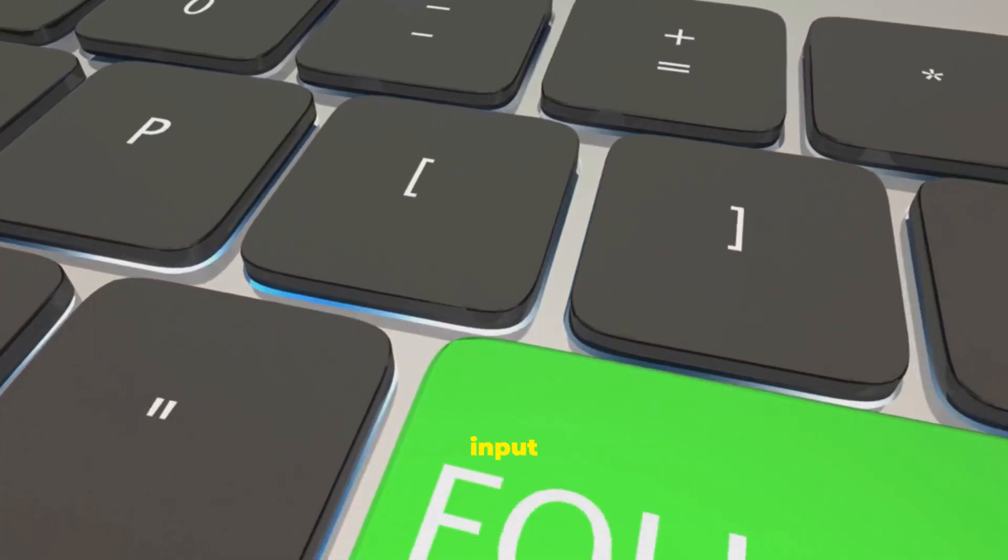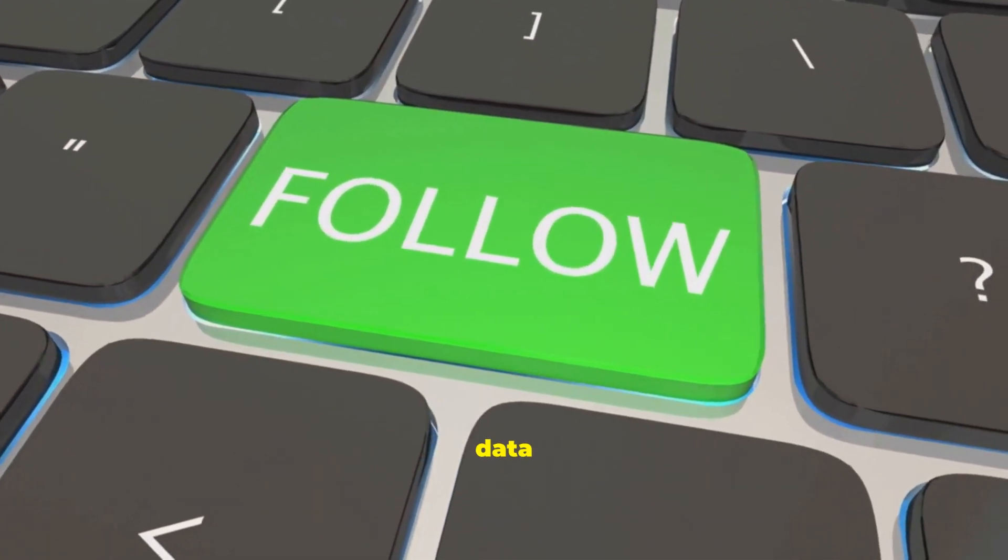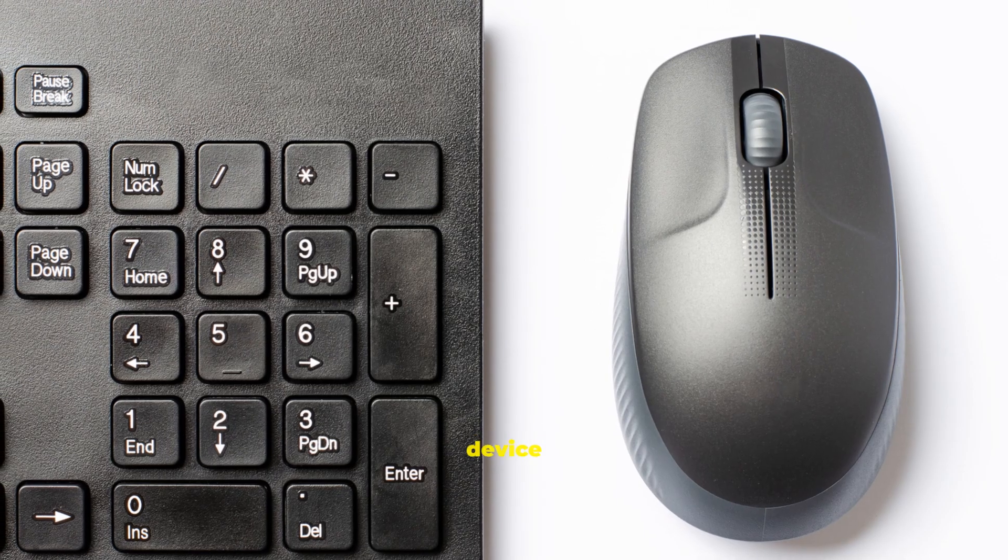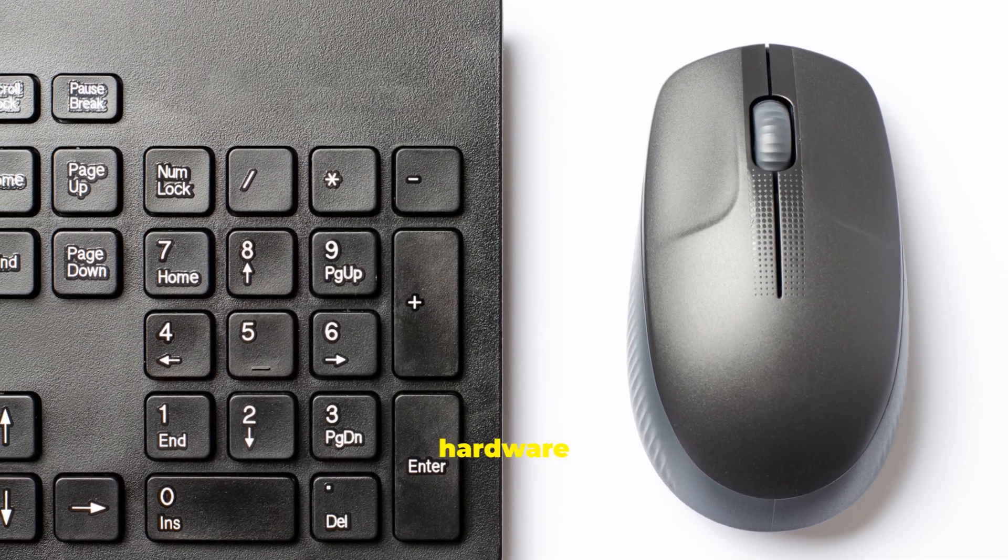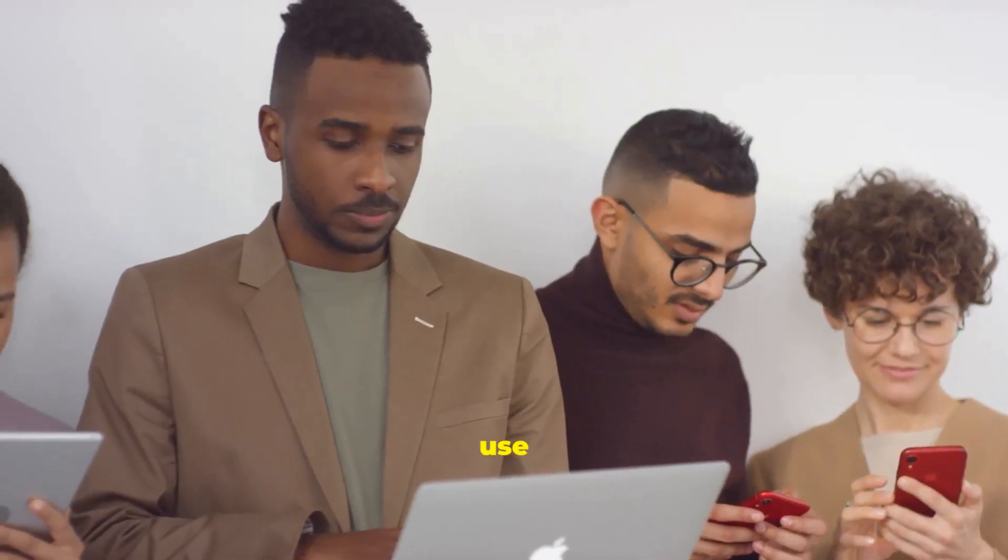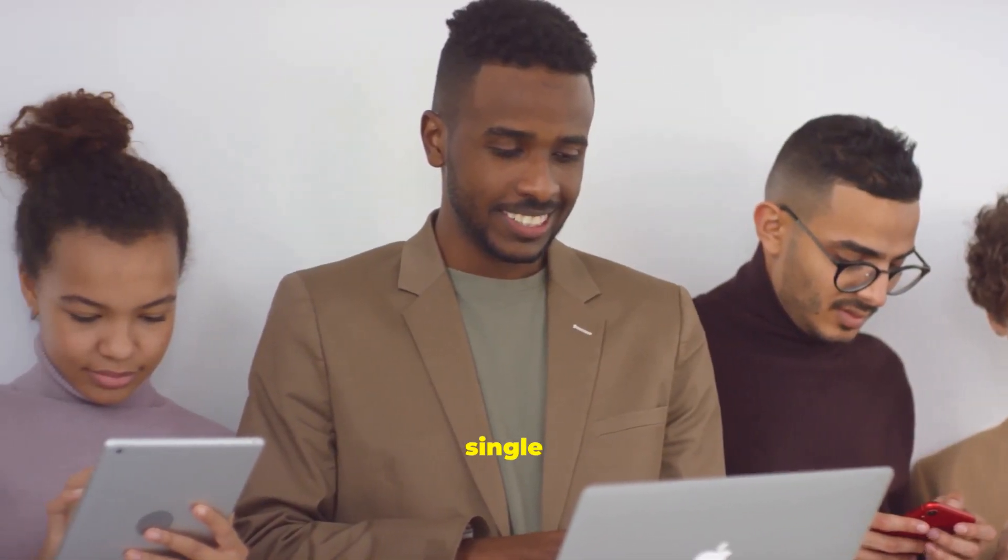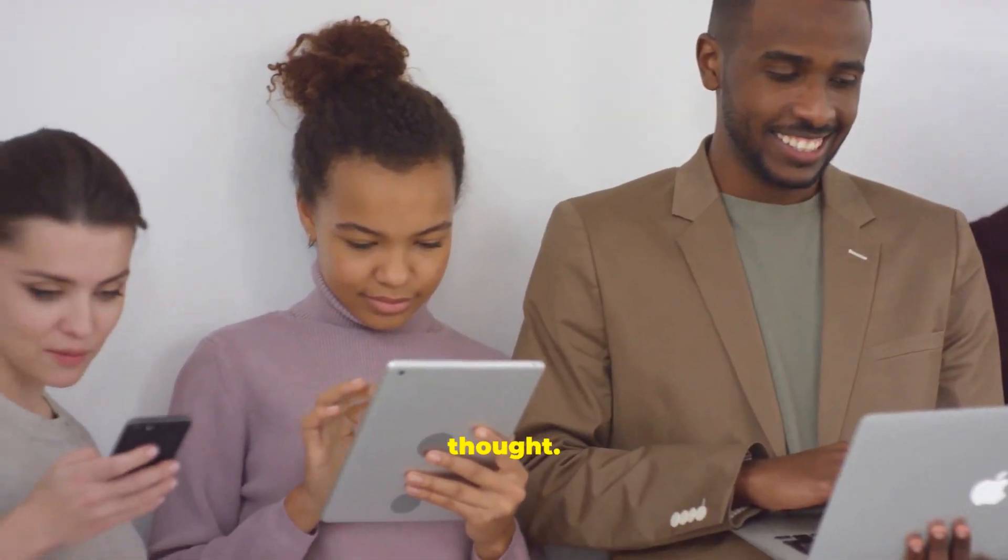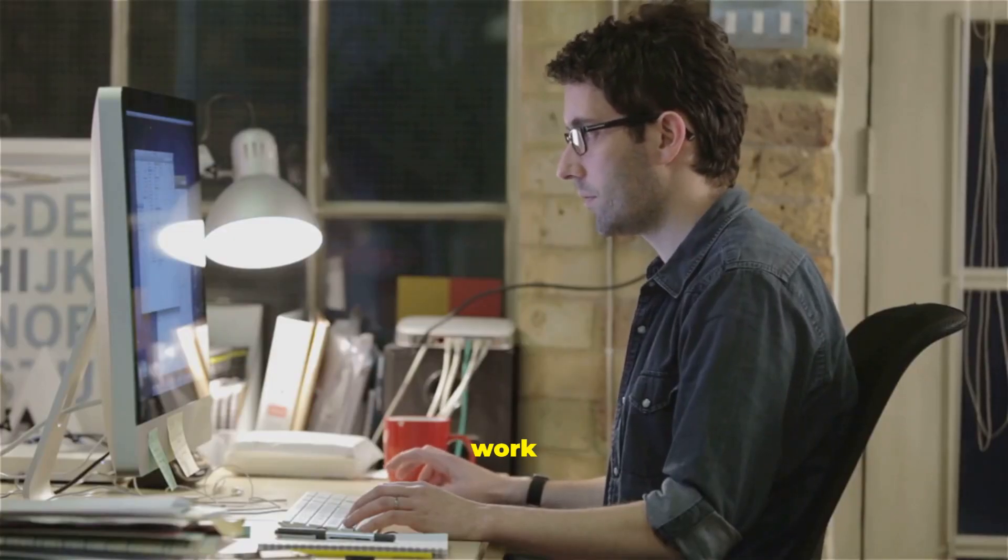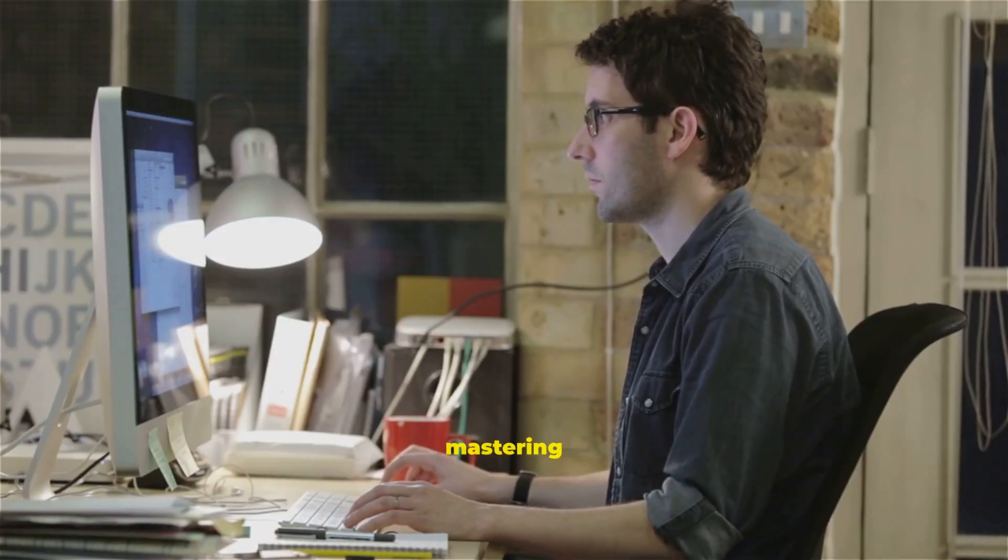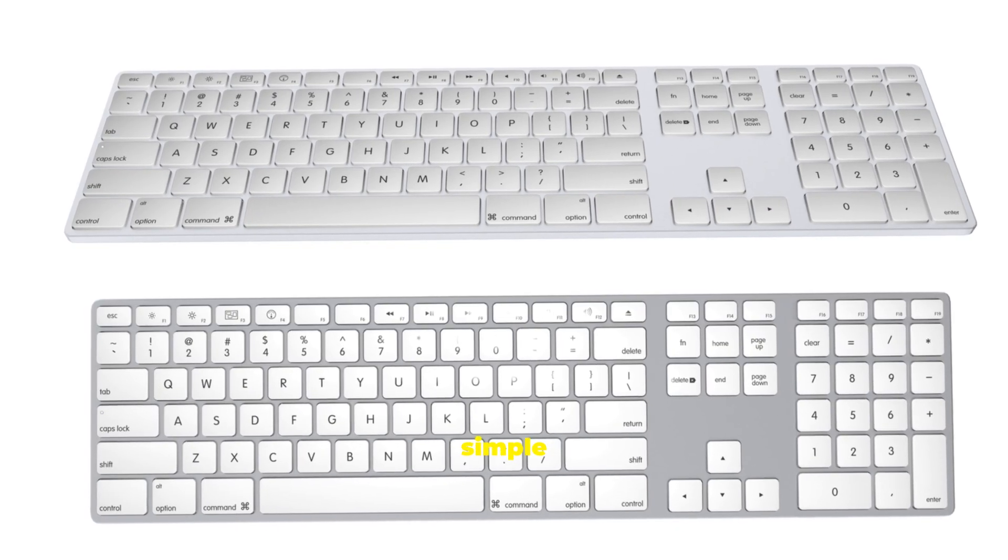So, input is the what, the data and instructions. The input device is the how, the hardware that lets you send them. You use them every single day, often without a second thought. But understanding how they work is the first step in mastering your digital life. Whether you're using a simple keyboard,